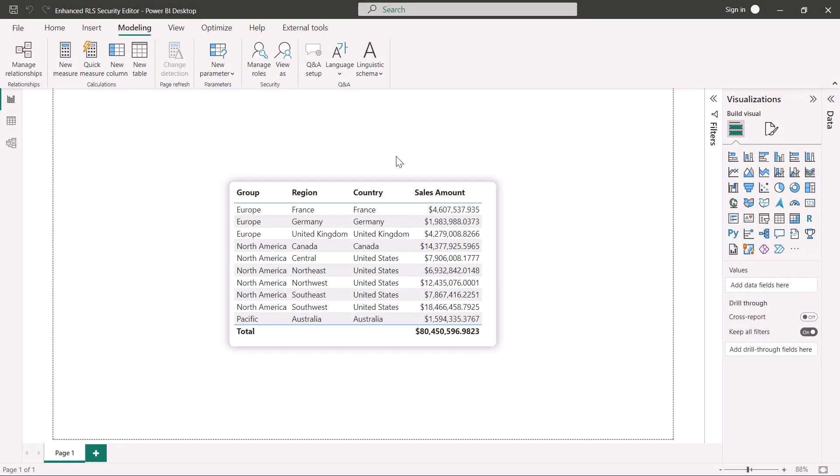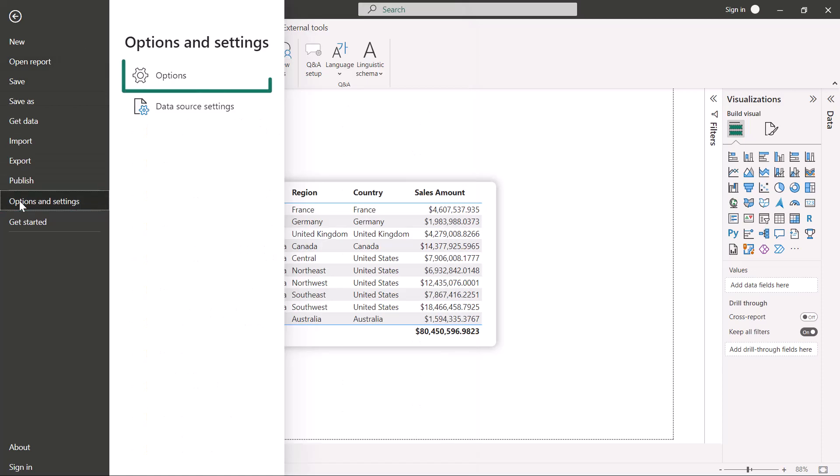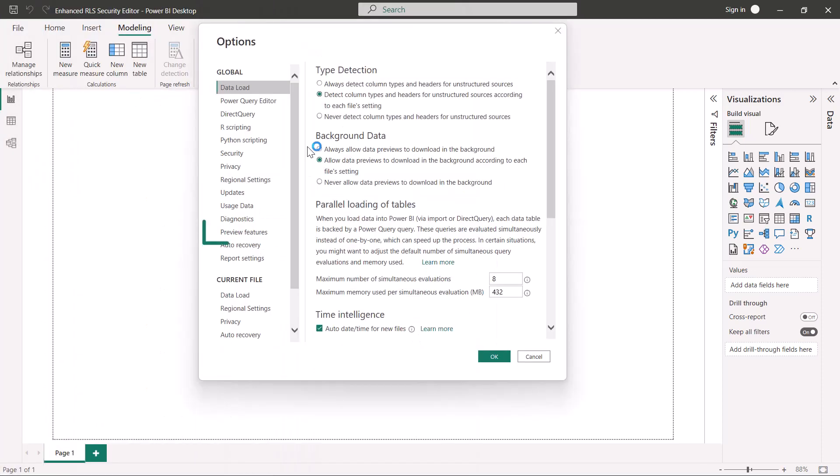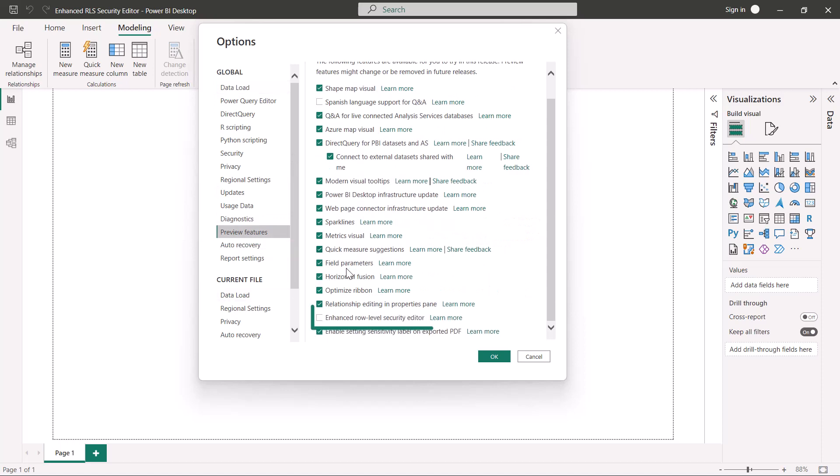To try out the new enhanced RLS security editor, you must enable this feature by navigating to options and settings, options, preview features. Once you enable this feature and restart Power BI Desktop, you can start using the enhanced editor.